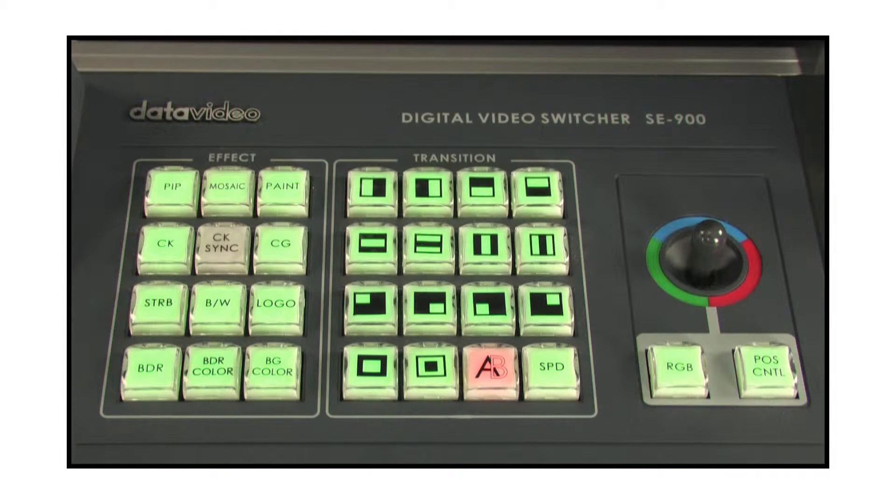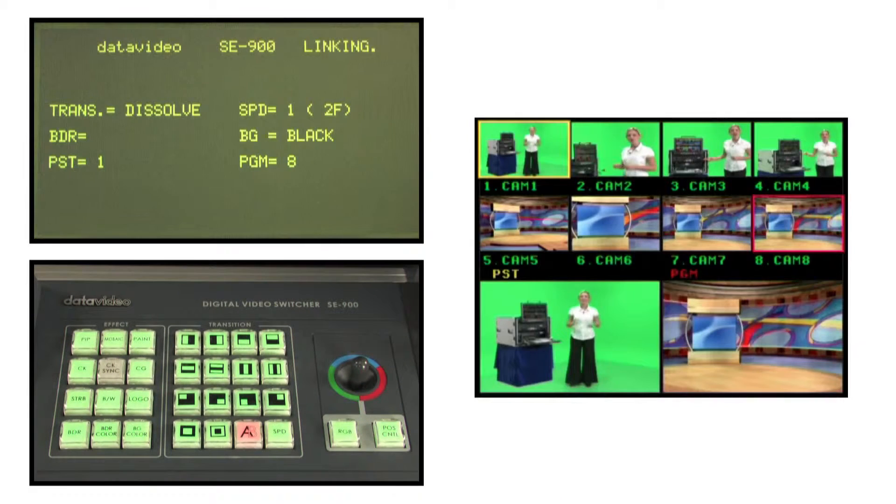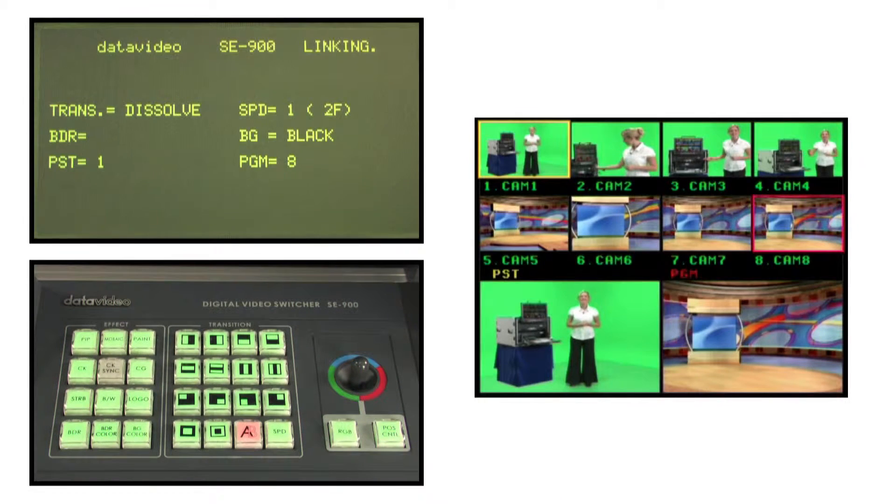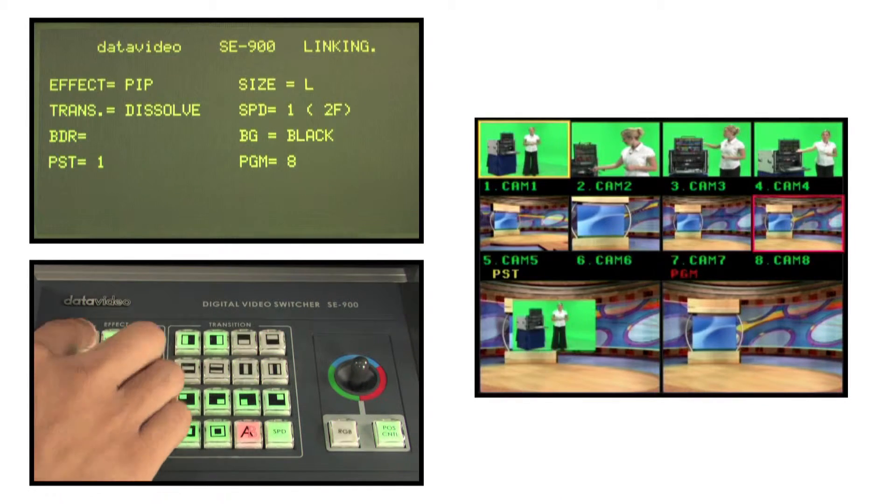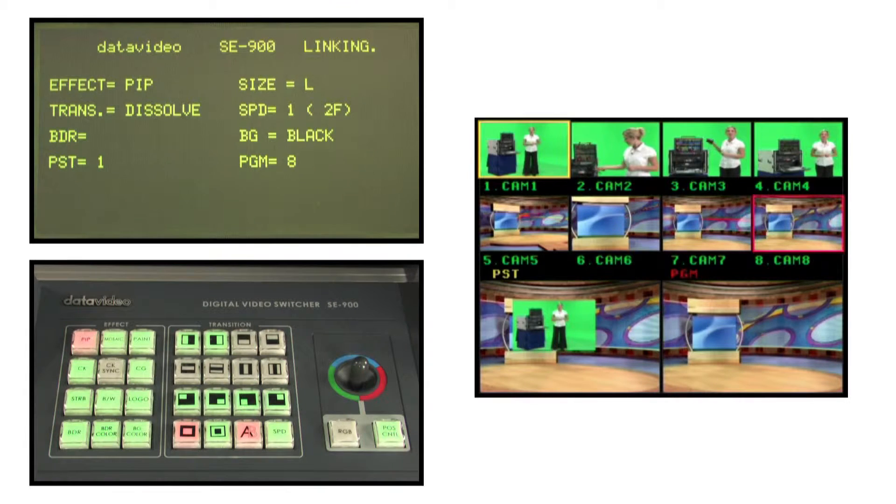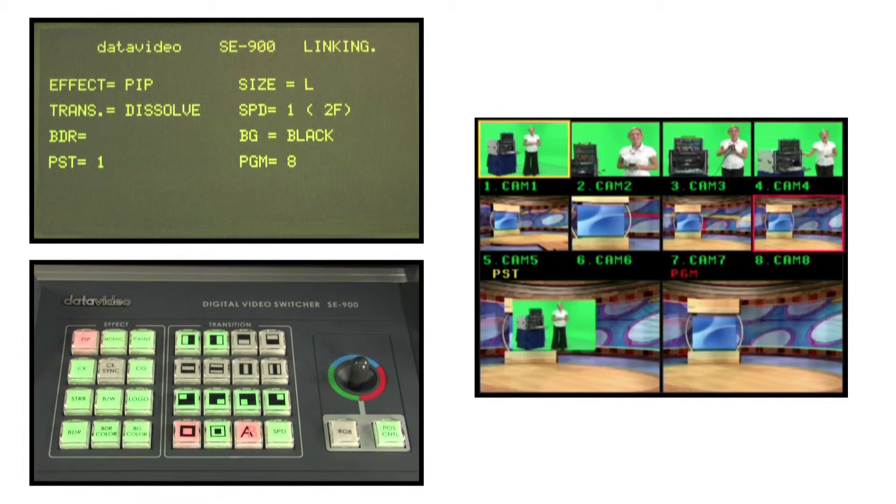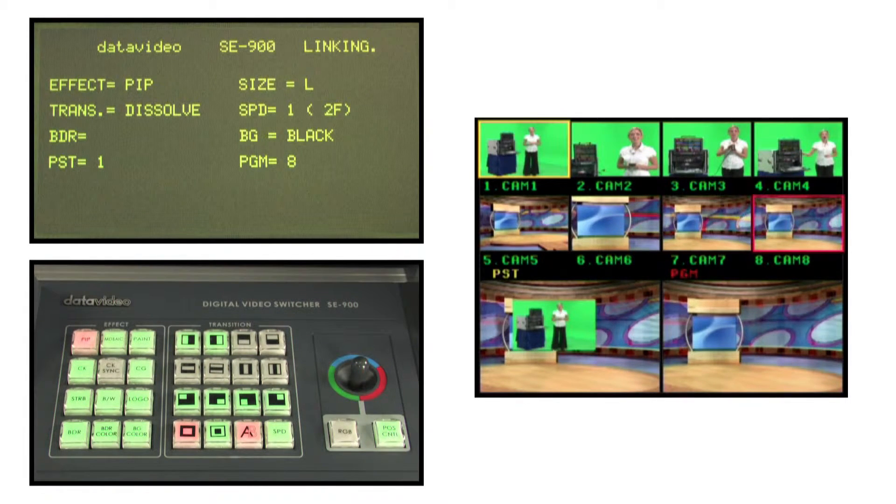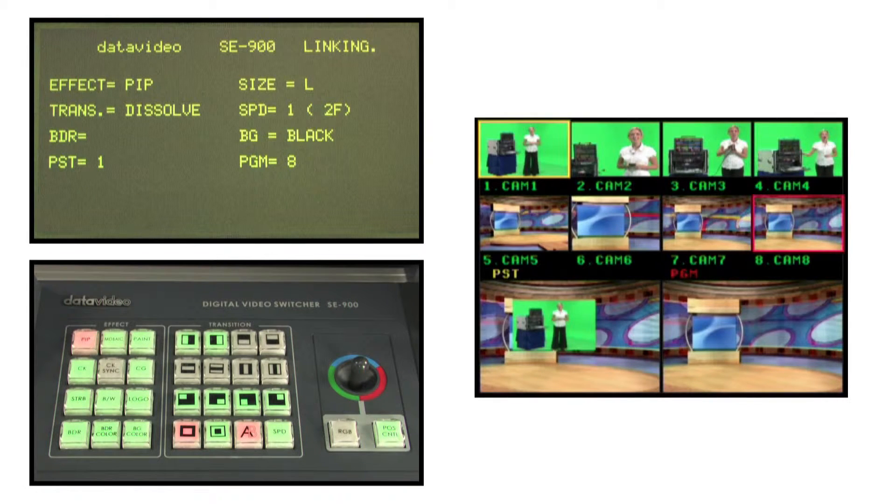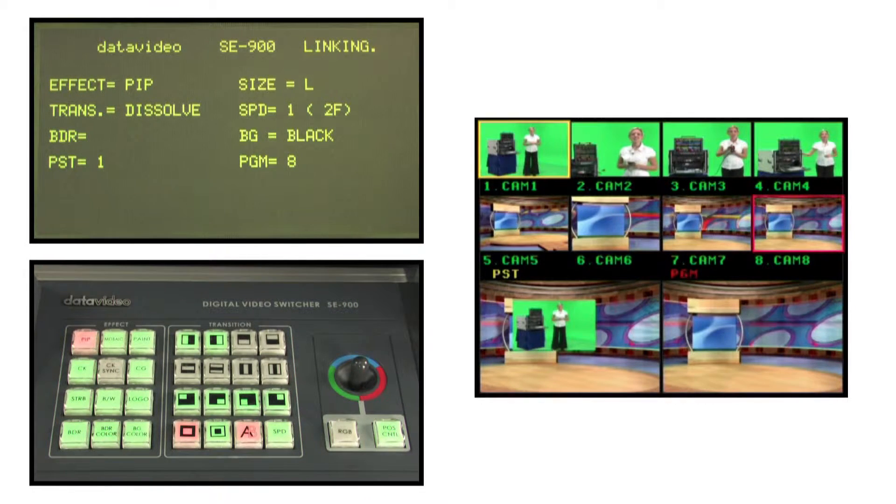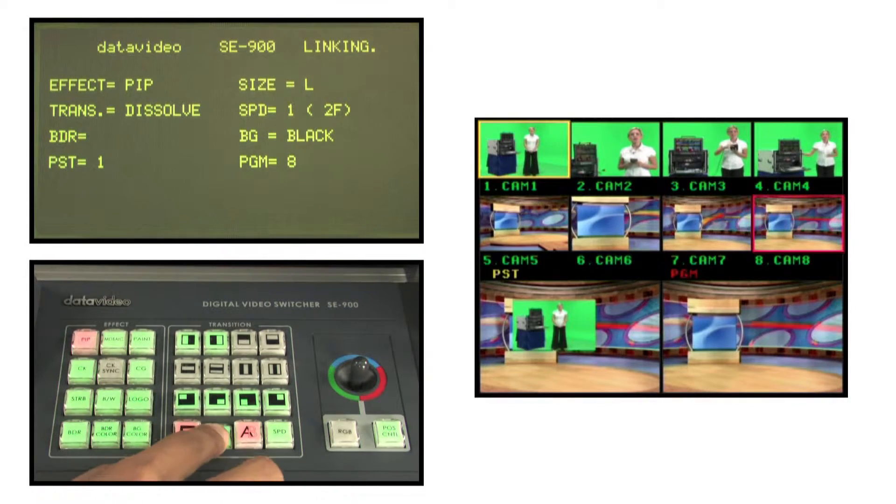PIP Special Effects. When the PIP button is enabled, the subsource image is displayed in a small window which is superimposed over the main source. The window is available in two sizes.